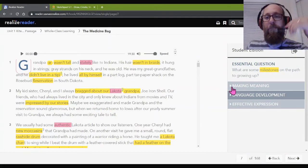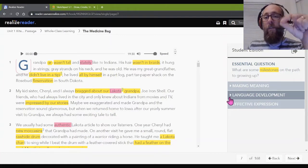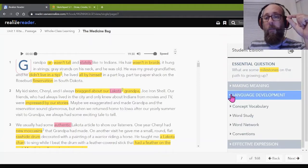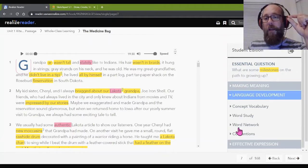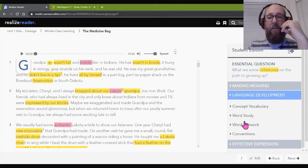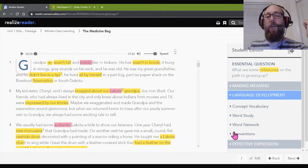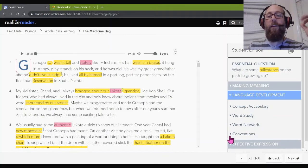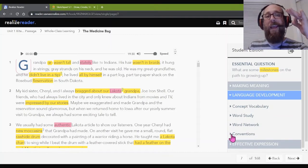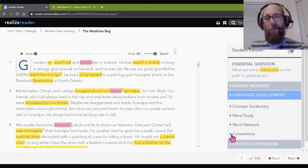All right, we have finished making meaning. We're done with that. Language development, we're almost done with. We did these three in the last lesson. Concept vocabulary, word study, and word network. Today we're working on conventions, and we will have our handy-dandy Easter egg, as always.